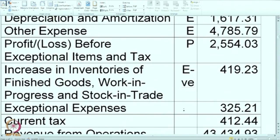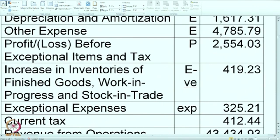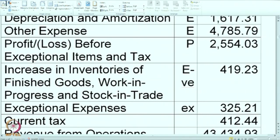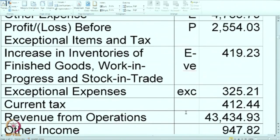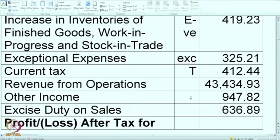Next is exceptional item. This is going to be reported, but not with the normal expenses. It will come after the normal calculation before tax, so I am marking it as EXCL. Current taxes — this is part of the tax segment, so I am putting it as T.